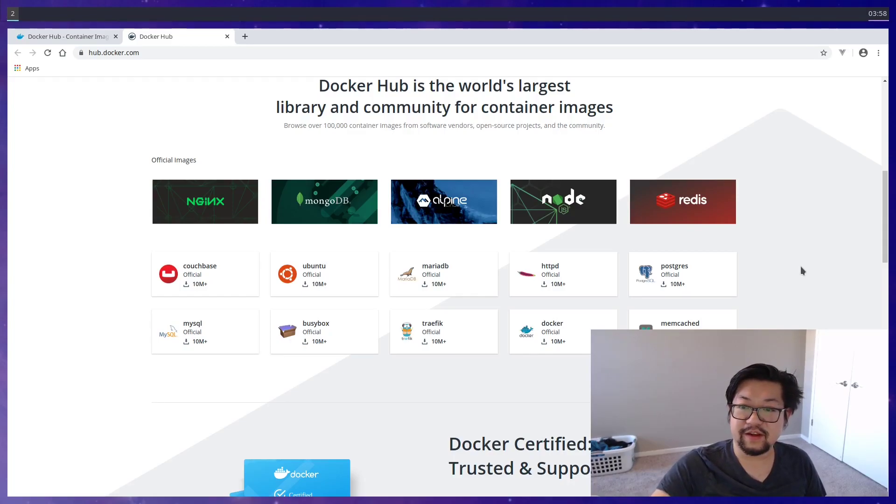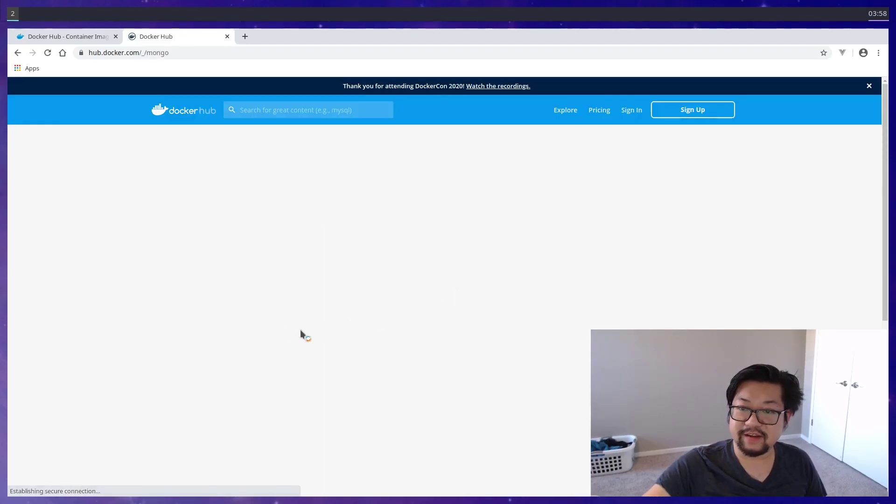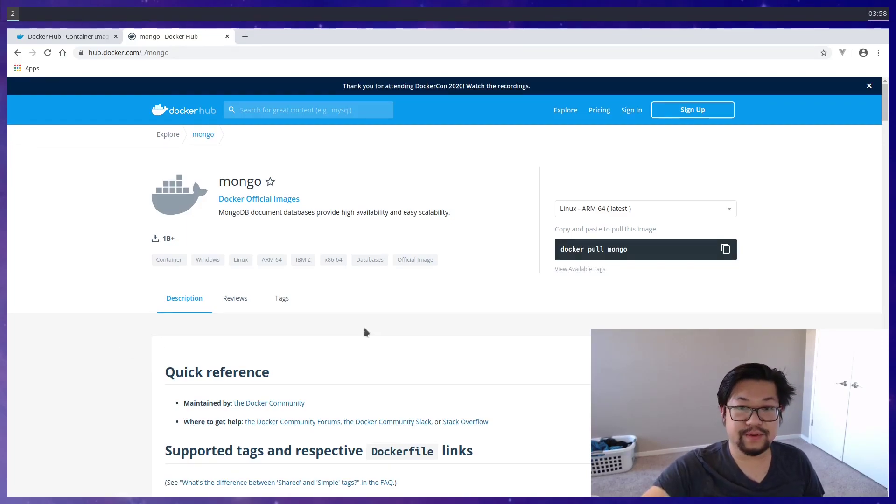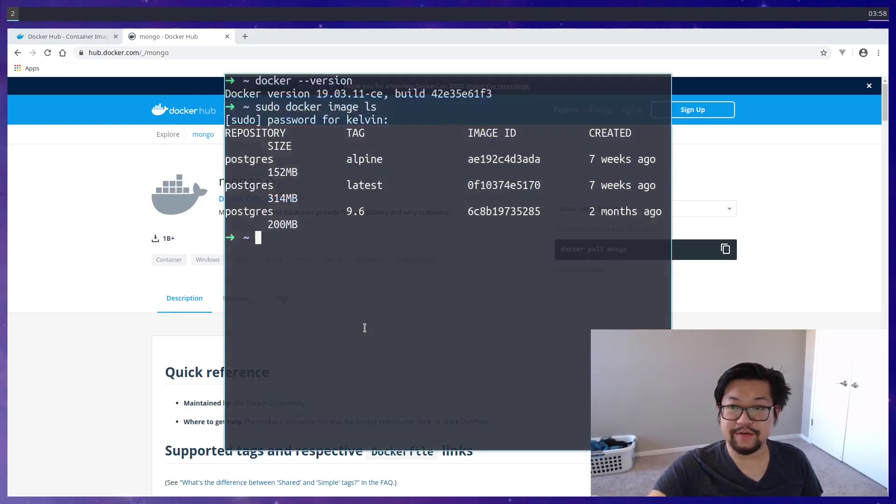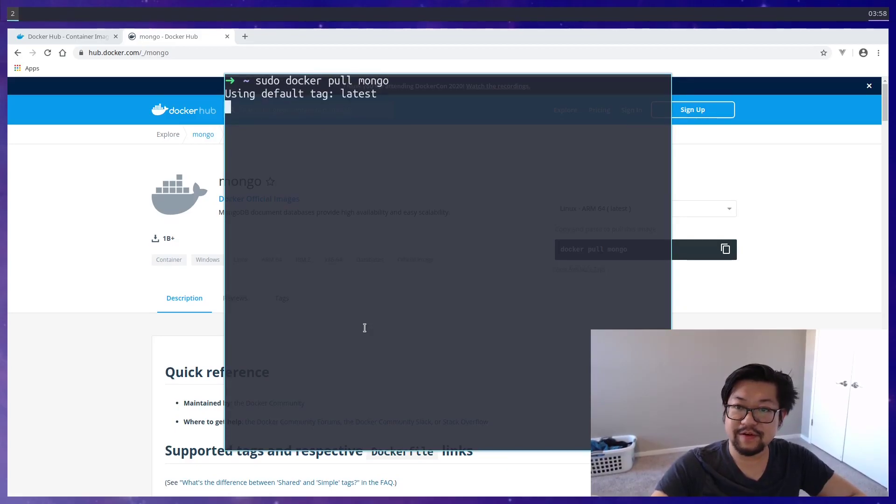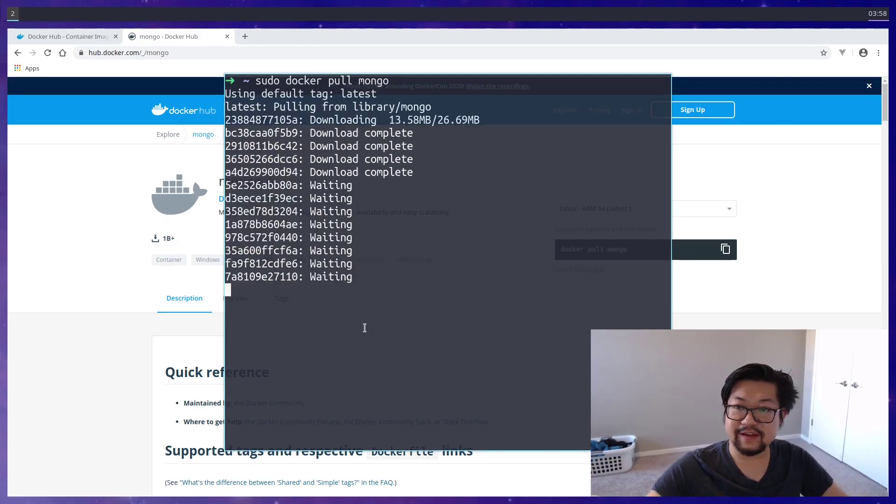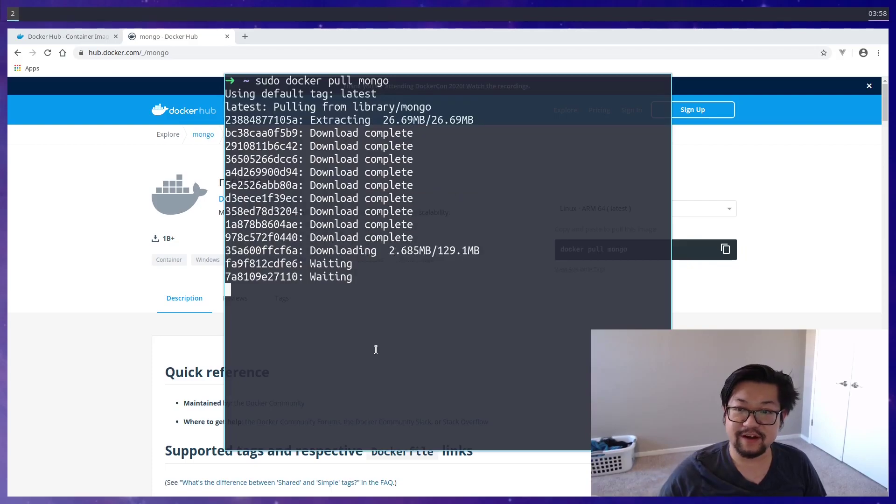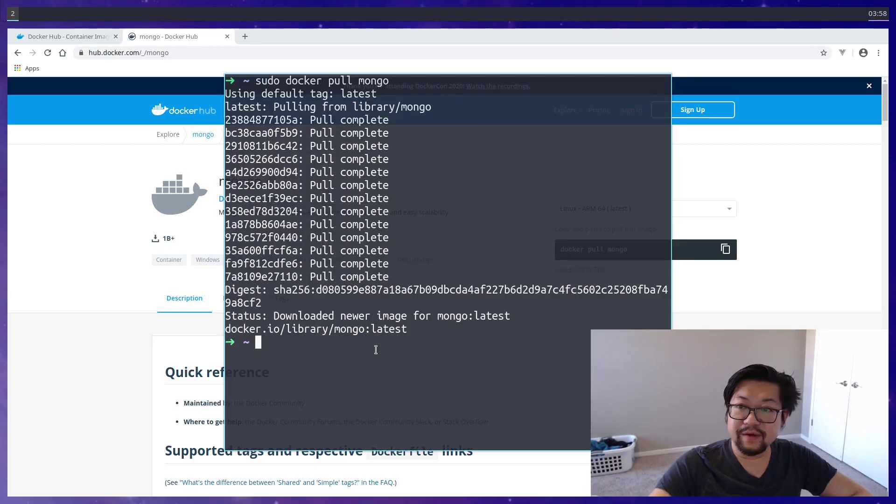you could download an image by using the command of docker pull. And we're going to pull Mongo. So sudo docker pull Mongo. And this is going to download the latest version of Mongo. Cool.